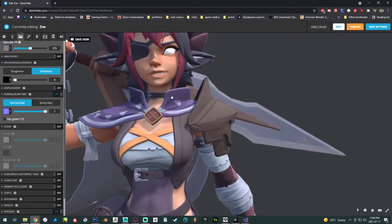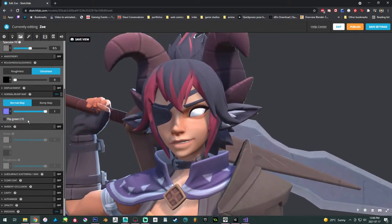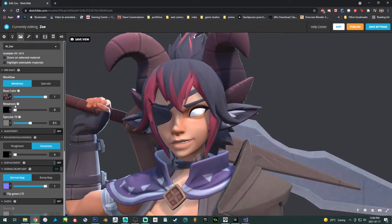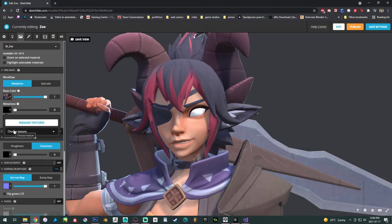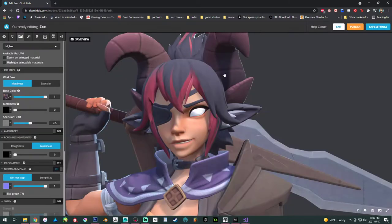Back to materials. Now we need to add the metalness map and the roughness map. When you import the model, it's not going to import textures that aren't attached to the model from Maya. So my metalness and roughness I had to import afterwards — you can do that by managing textures and importing anything that's missing. Not a big deal.